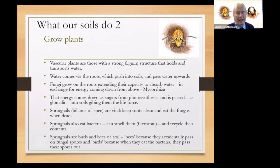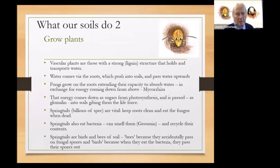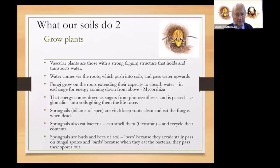In order to extend the capacity for pulling water in, fungi grow on the roots, extending the reach so that much more water can be absorbed. In exchange, those fungi use the energy coming down the plants from photosynthesis. So all the energy in the soil is really coming down from photosynthesis as sugars into the root system.